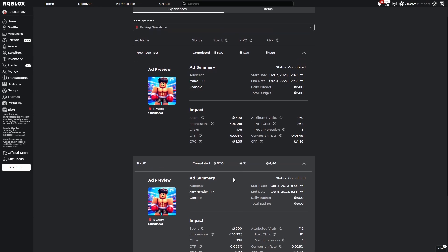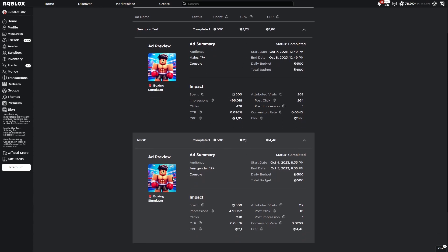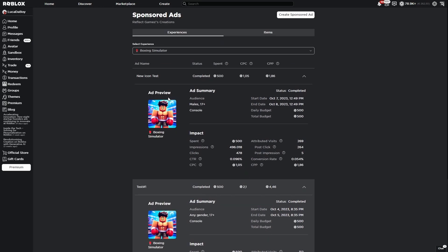So what does this tell us? Well in here you can see that the cost to get one player to play the game is half of what it was with the old one. And the old one cost money while this one was made for free.